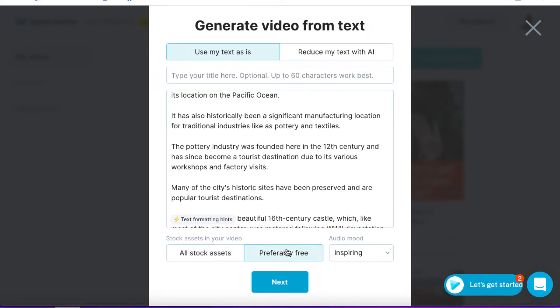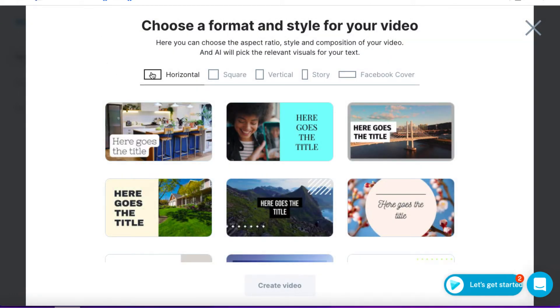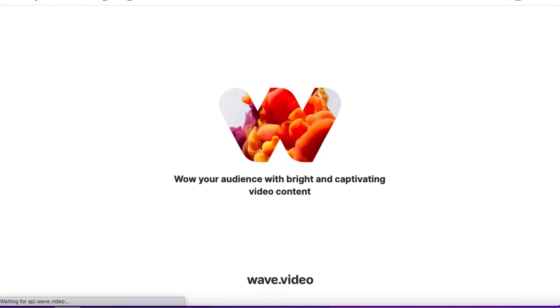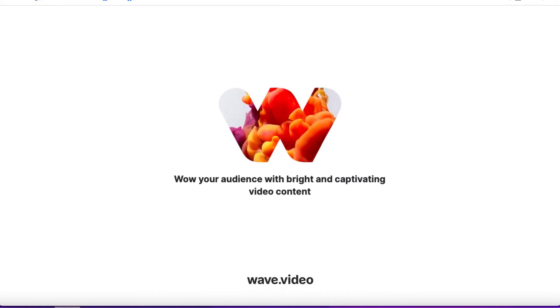I'm going to choose 'preferably free,' which means the stock assets that wave is going to find will be free. If we don't do that, our video might look good but then we'd have to pay to use certain images and videos. I'll hit next and make this video for YouTube, so I want to make sure I have a horizontal template. I like this as a guide so I'm going to choose this one, then hit 'Create Video.' Wave is going to take that text and add it to that particular template, and then we'll have to edit that template so it looks nice.